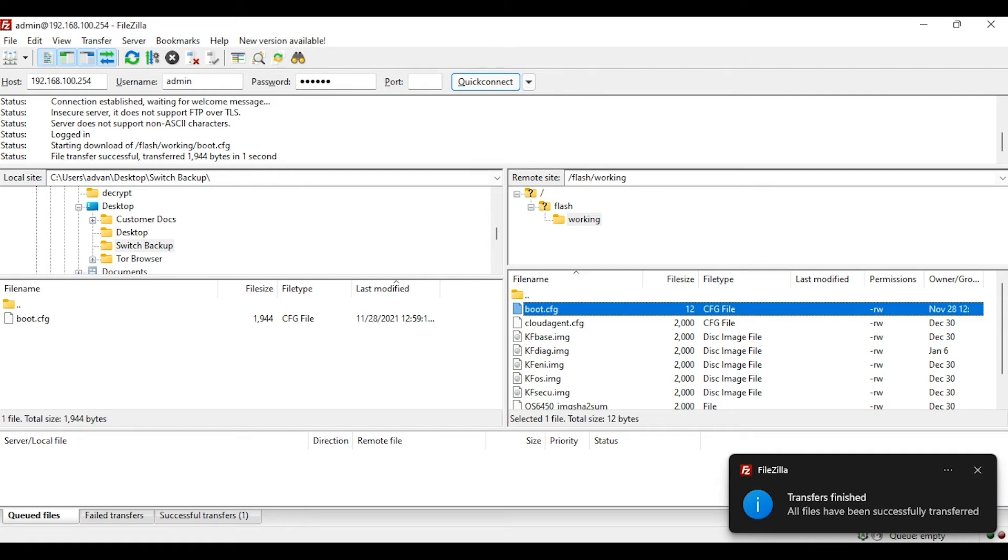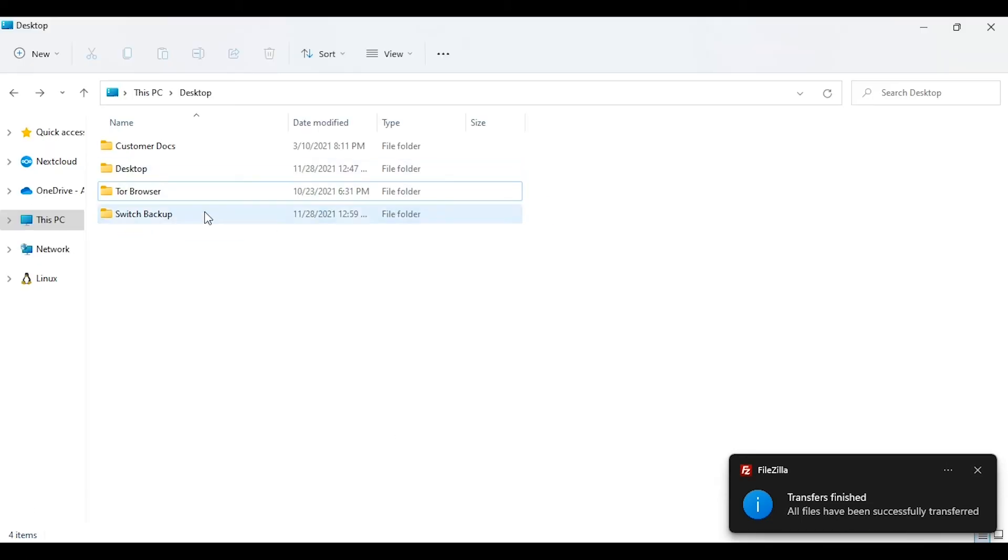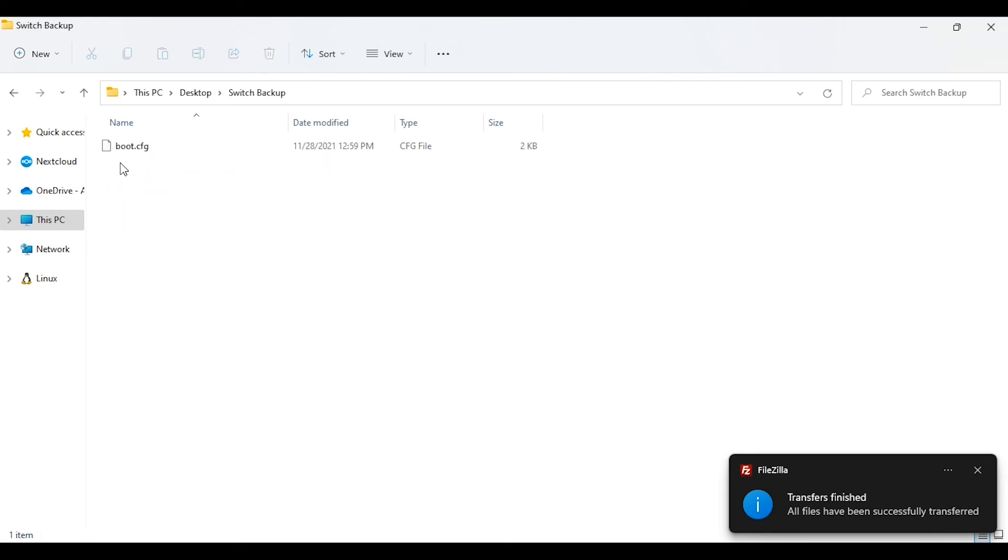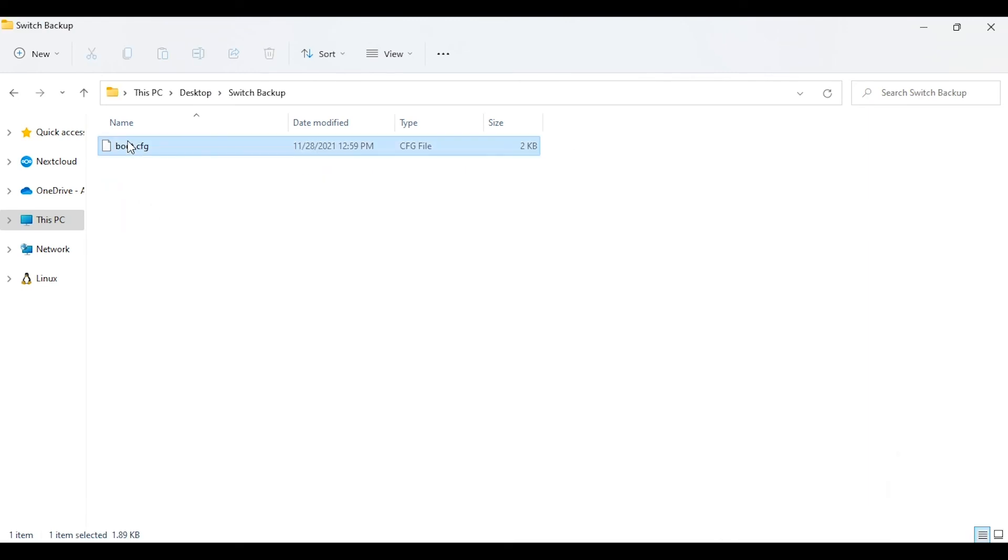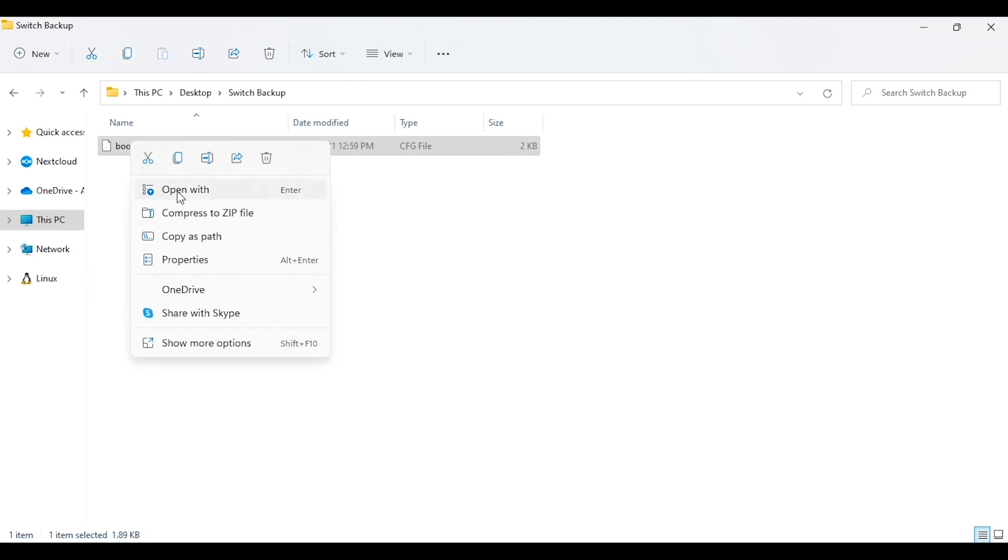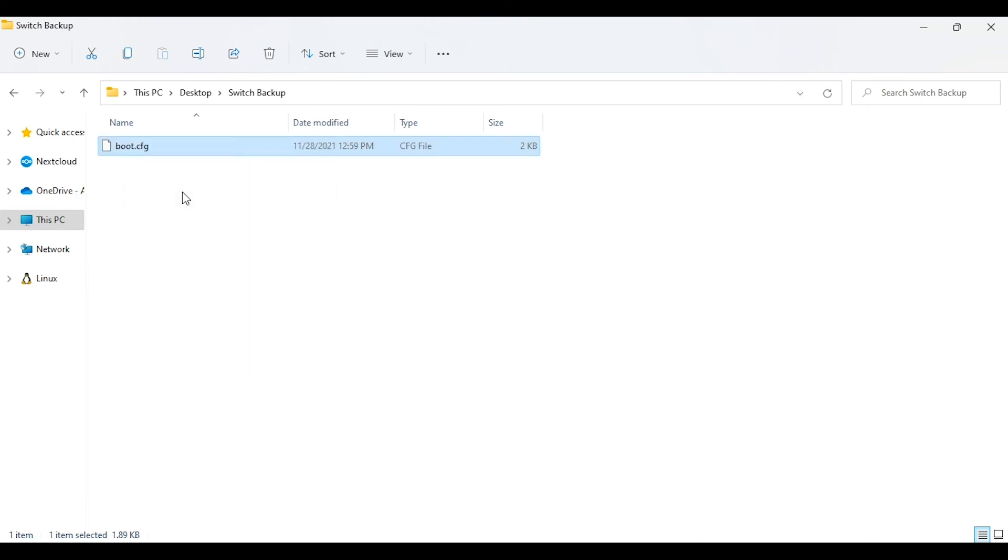Okay, the file is copied successfully. We are going to go to the folder and verify that the switch config is there. I am going to right click on this file and open with notepad.